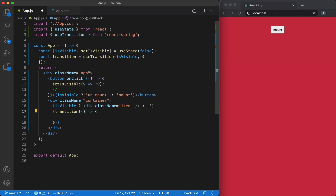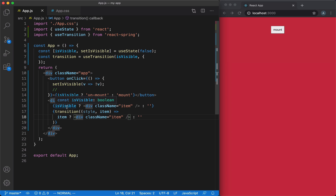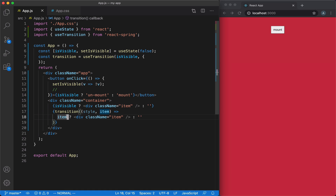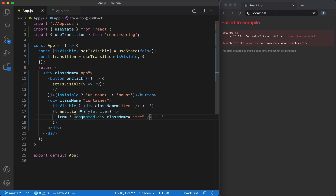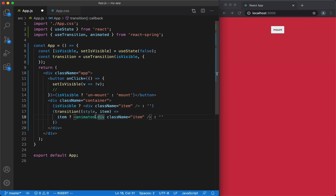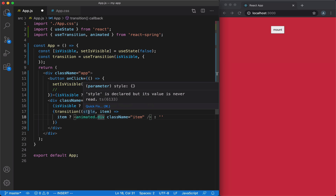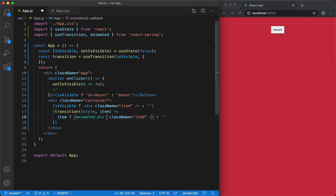This function receives a callback with two arguments: the first is style and the second is item. It works similarly to how we displayed the item previously — we check the item variable, and if it's positive it displays the element, otherwise an empty string. Instead of using a div directly, we'll use a component provided by React Spring. Every time we want to animate some element, we need to prefix it with the animated variable — let's import it from React Spring. This element will be animated using the style attribute, and we get styles as the first argument to our callback. What we've created so far is enough to show and hide our element.